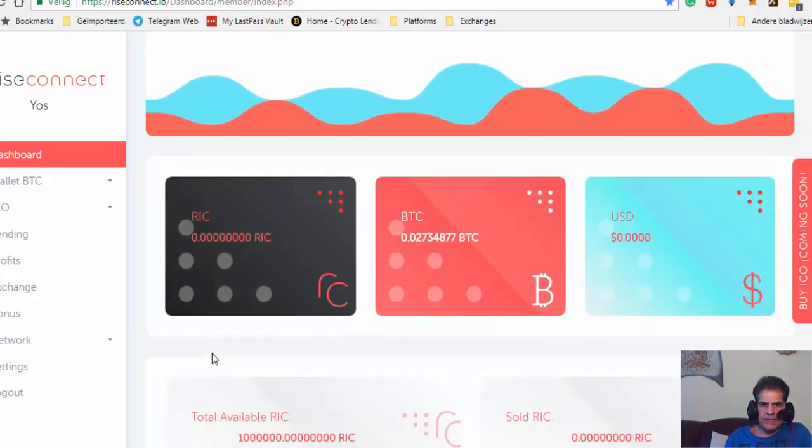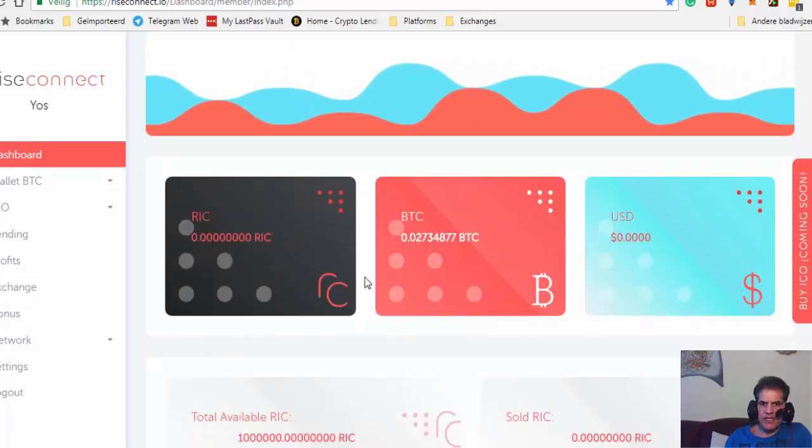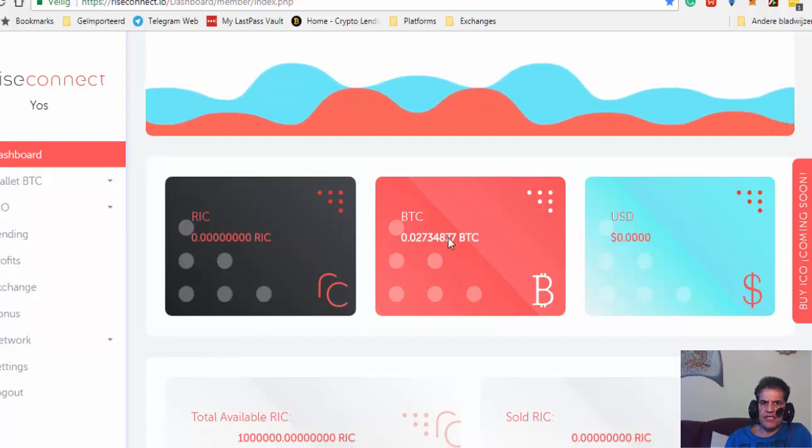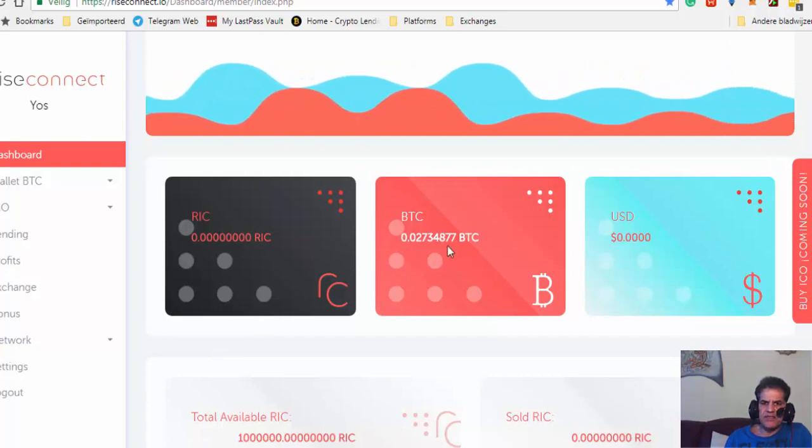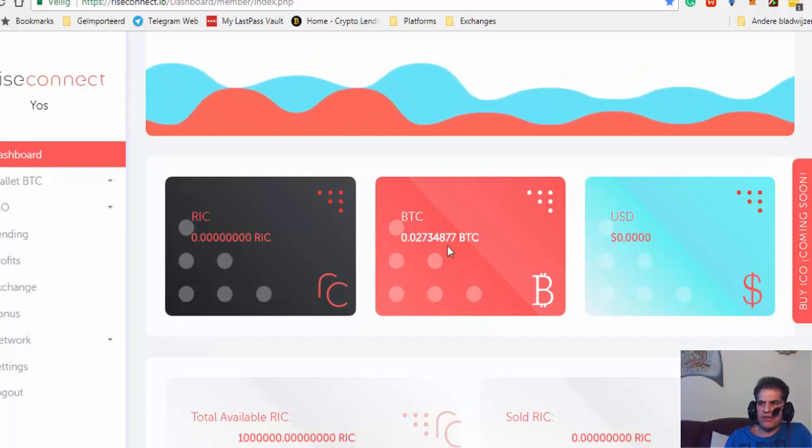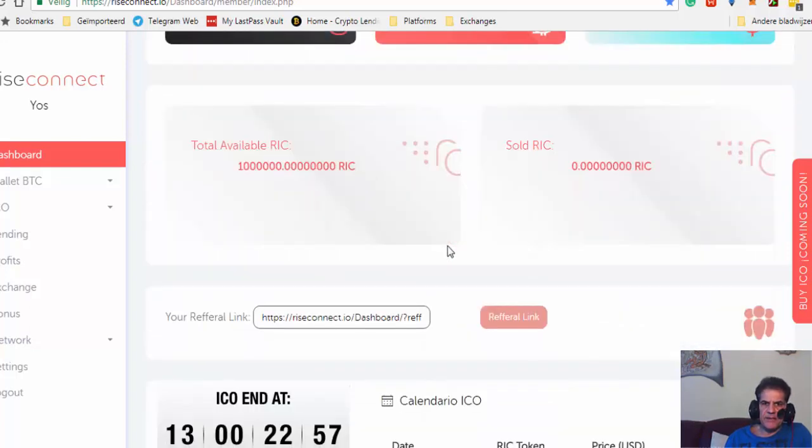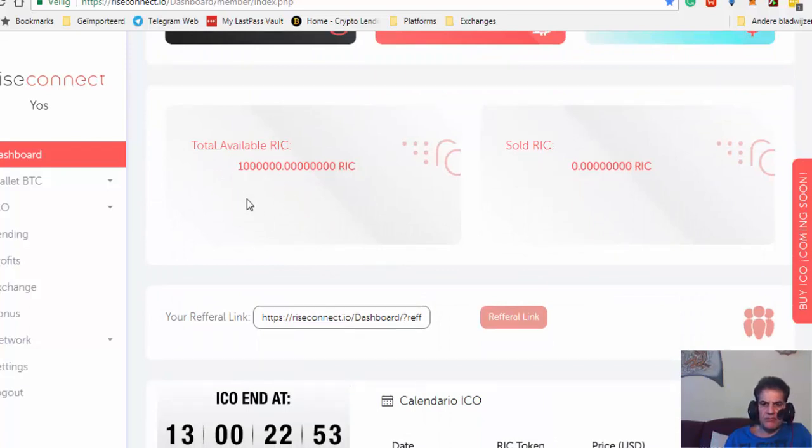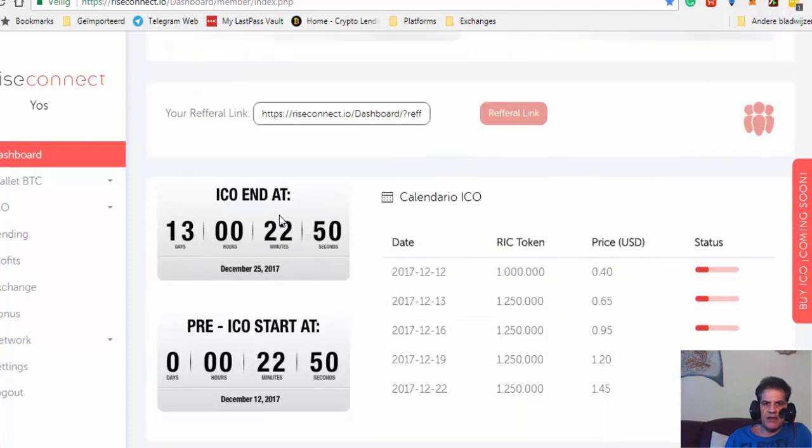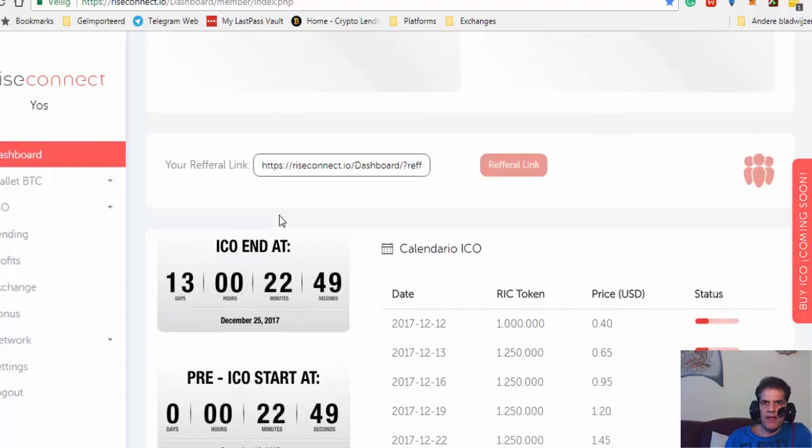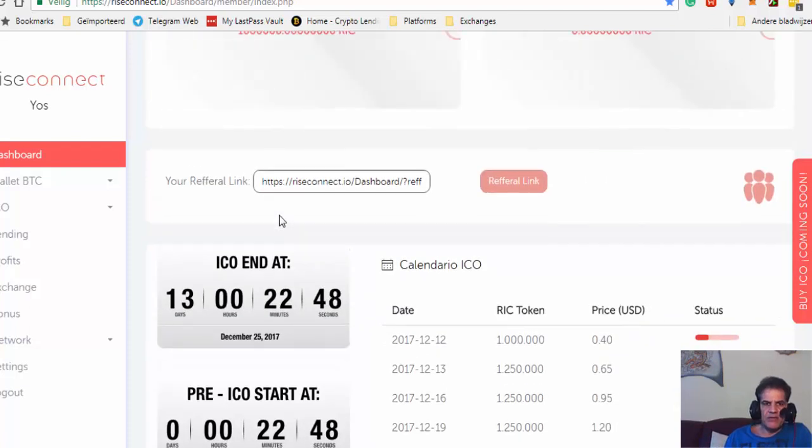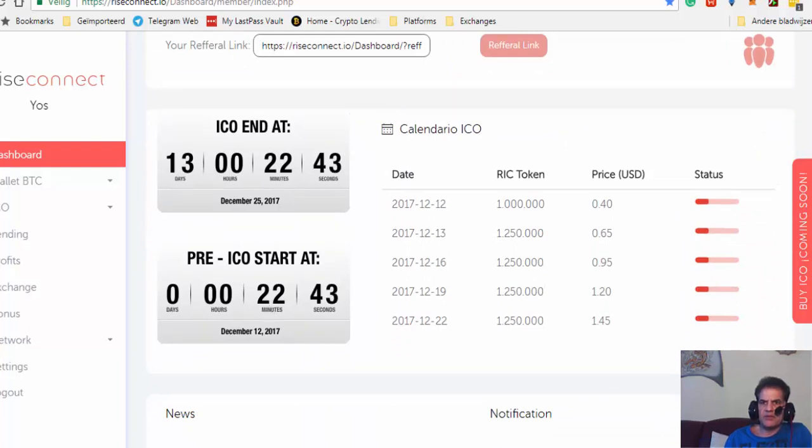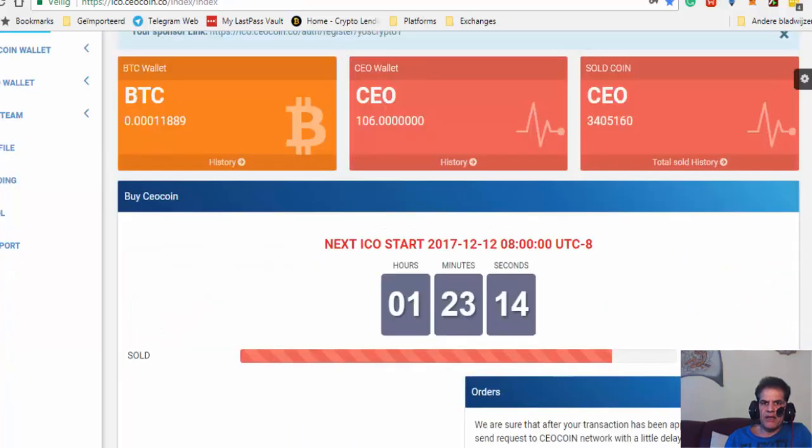I have BTC here so I'm ready to purchase one part of one million RIC that they're selling. While waiting for this to start, I'm going to talk to you about the CEO ICO coin.